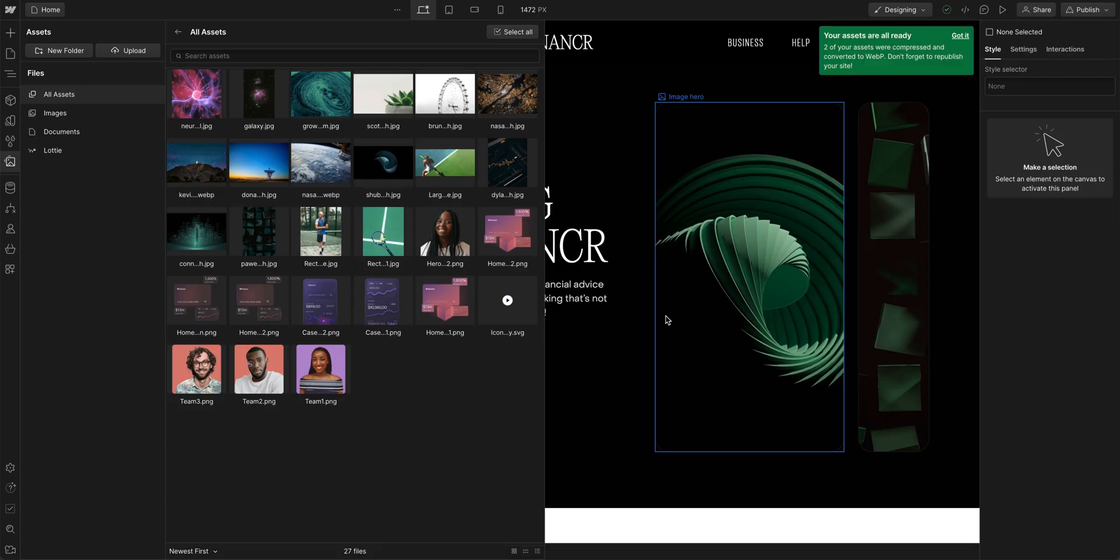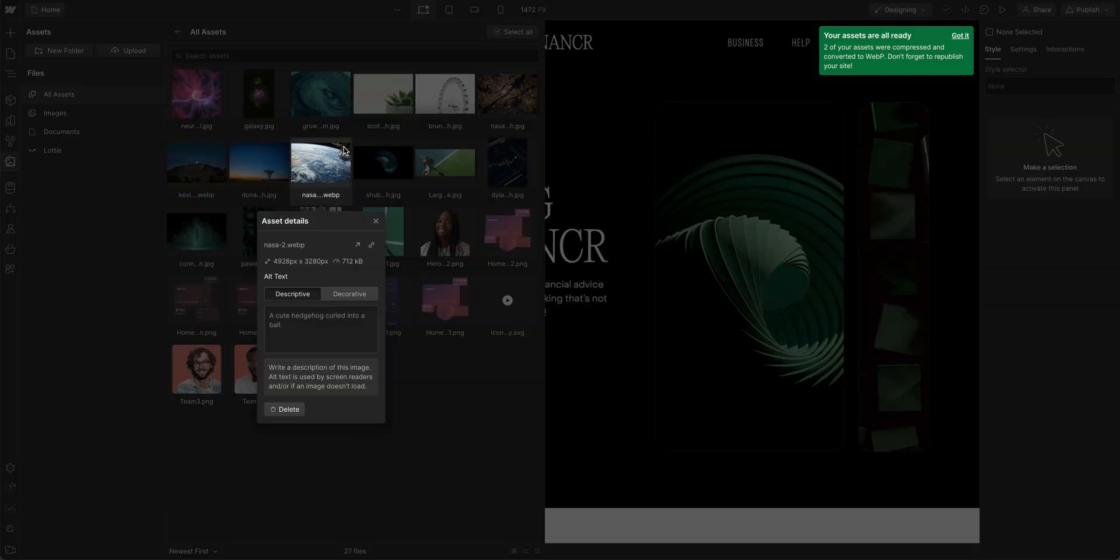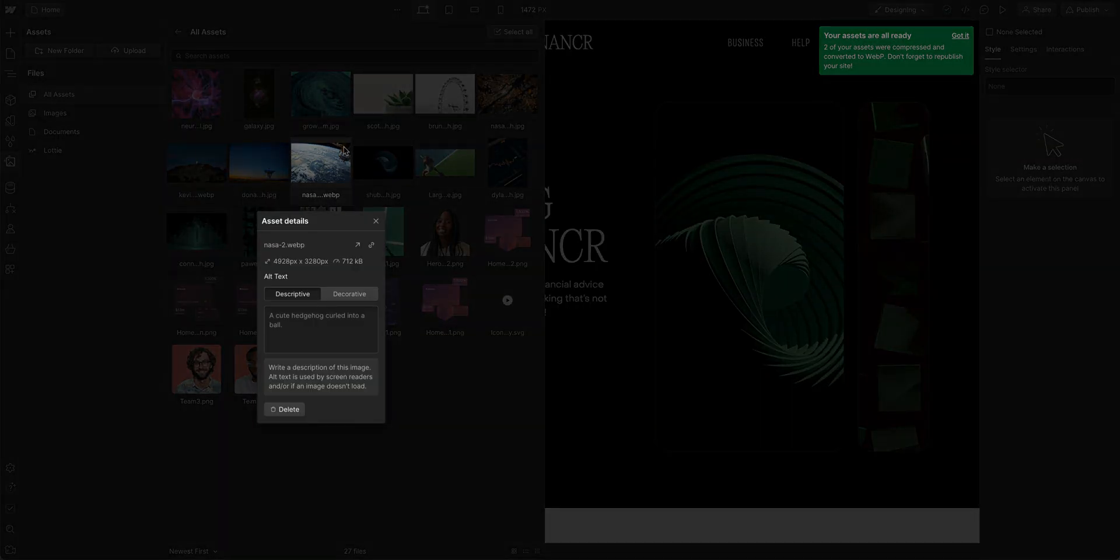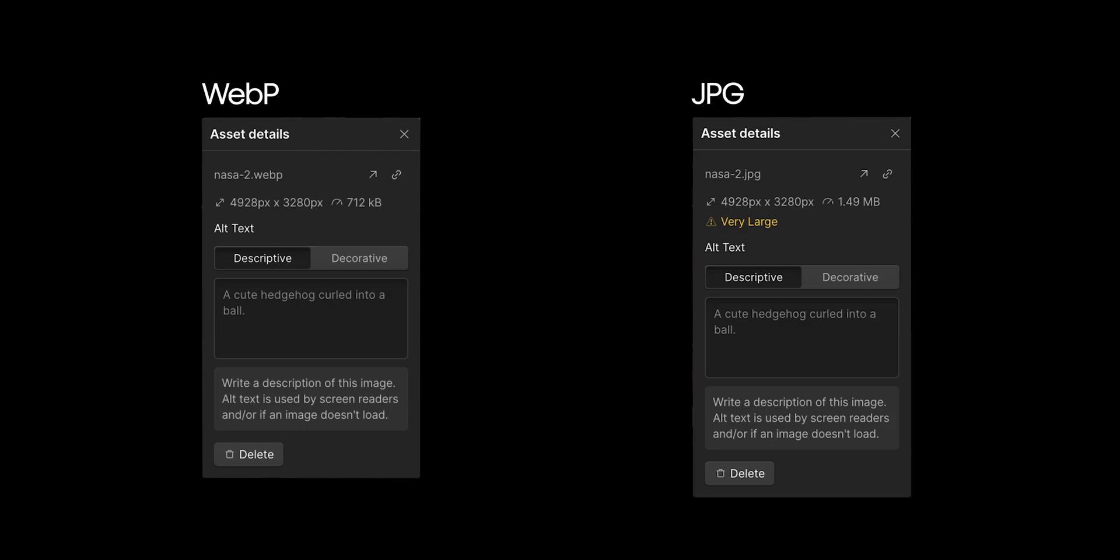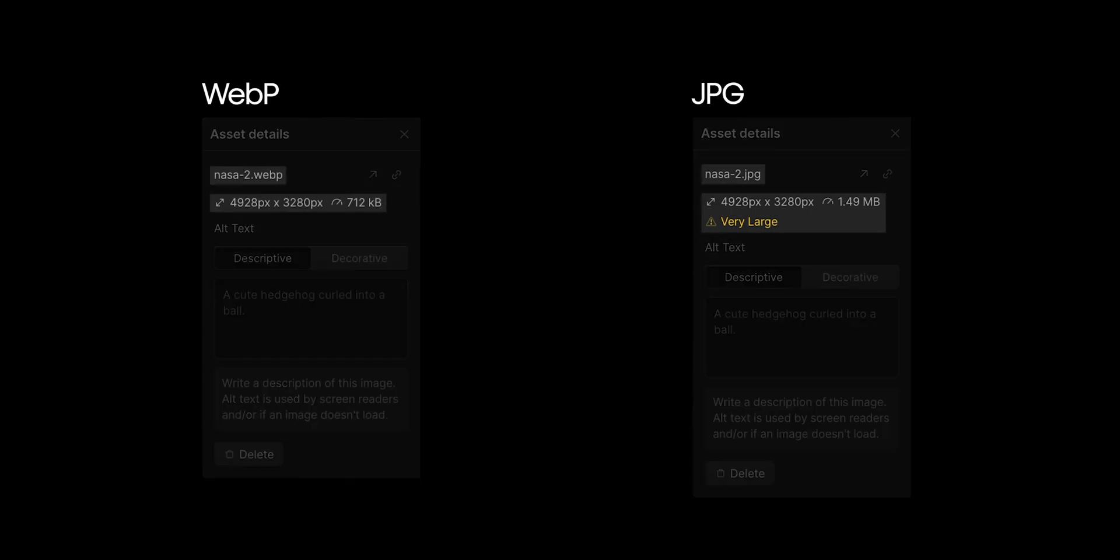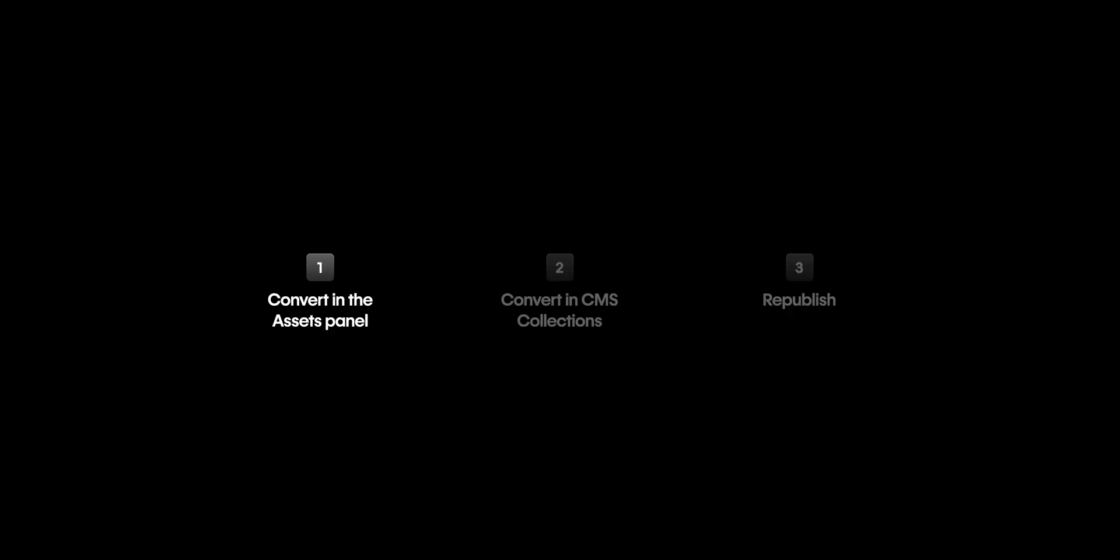But once it's done, let's go back to our assets panel, click into one of our converted images, our WebP file. And if we pull up a side by side here, we can see that our current image is now a WebP file and is significantly smaller. That's compressing and converting in the assets panel.